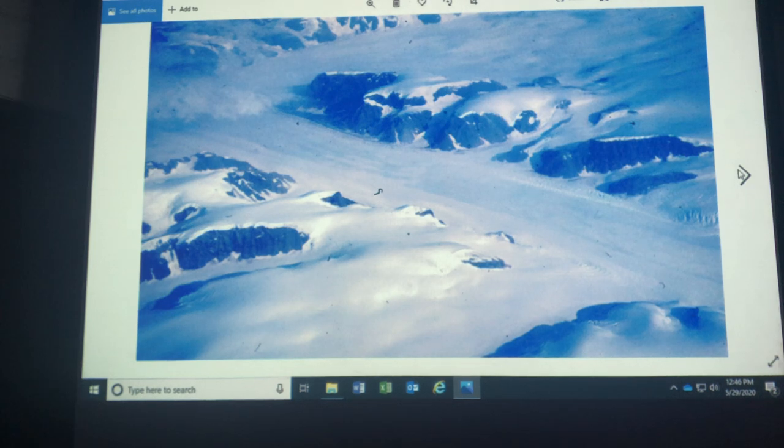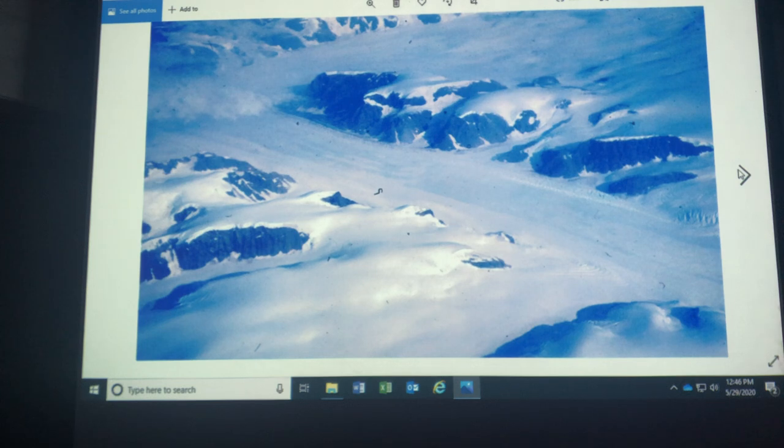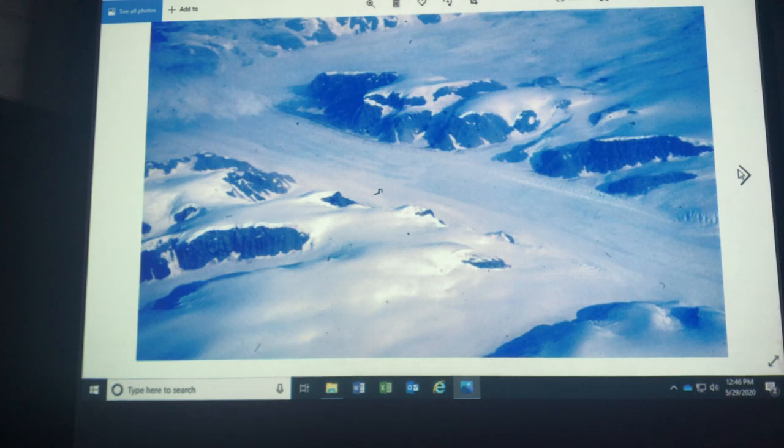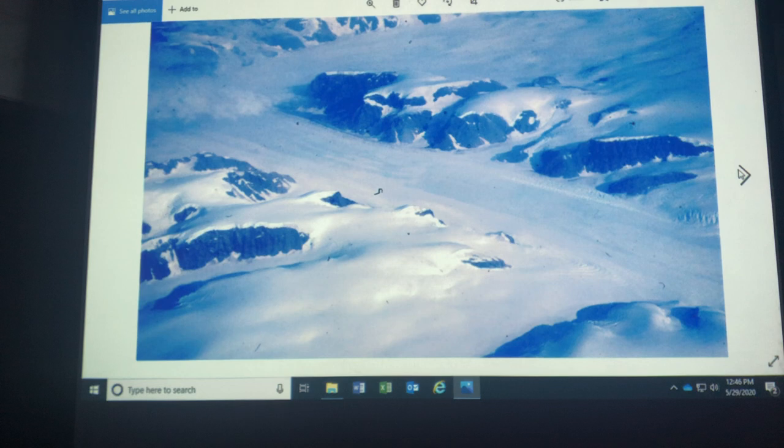So we only have two continental glaciers left in the world at this point. One is in Greenland and one is in Antarctica. This is the closest I've ever been to continental glaciers. I was flying to London. The pilot said look down and you're gonna see Greenland.